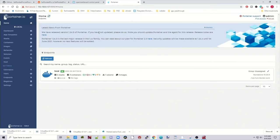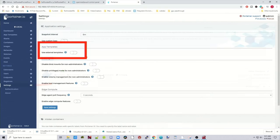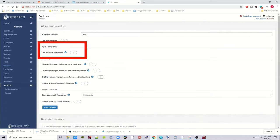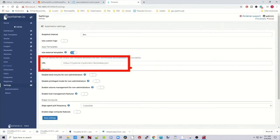The first thing we want to do is go to Portainer, go down to Settings, where it says App Templates, we want to check this box. So now we can add a URL to add templates to our Portainer.